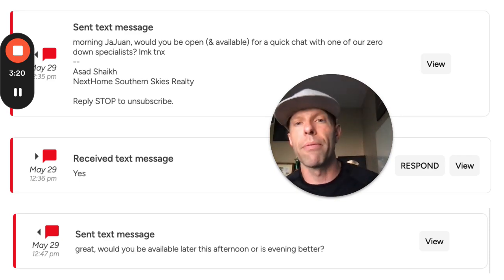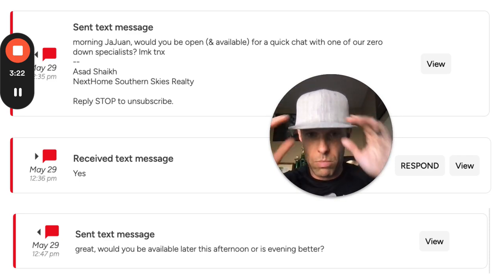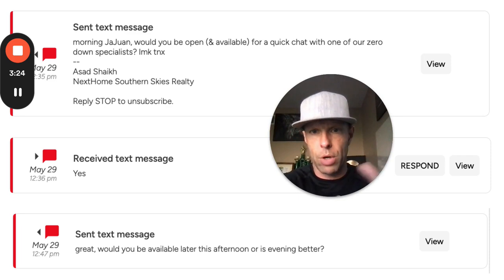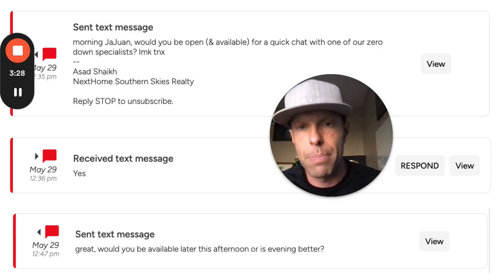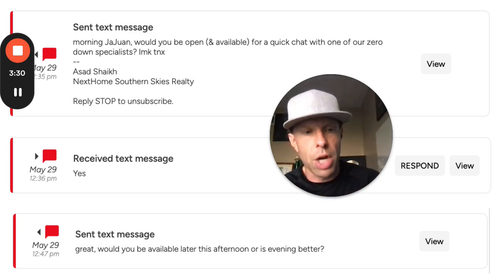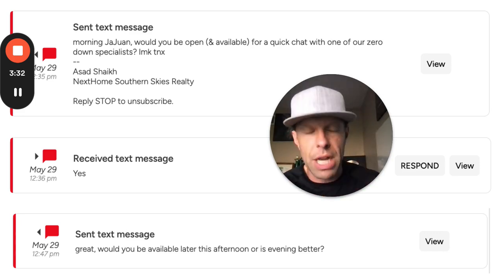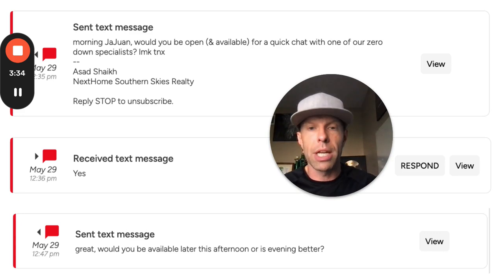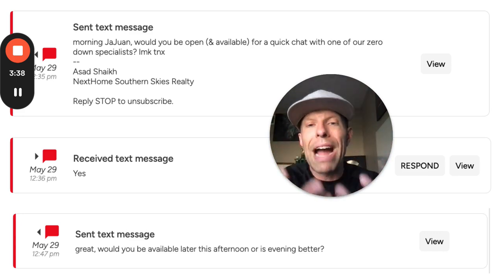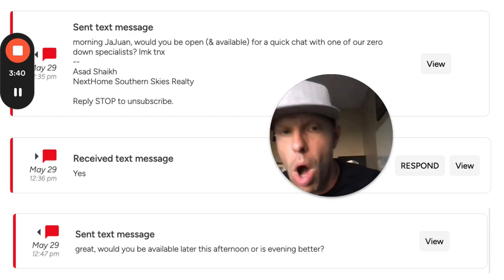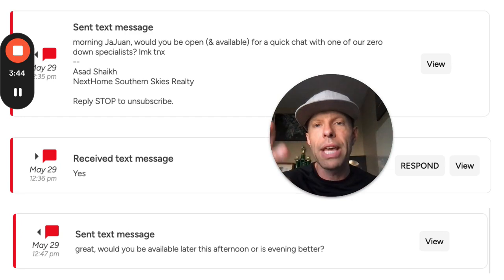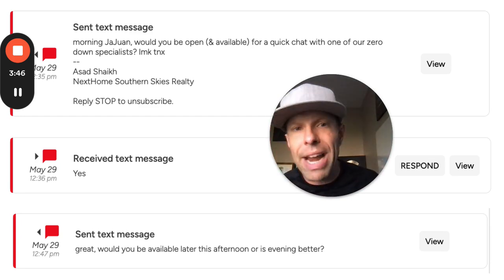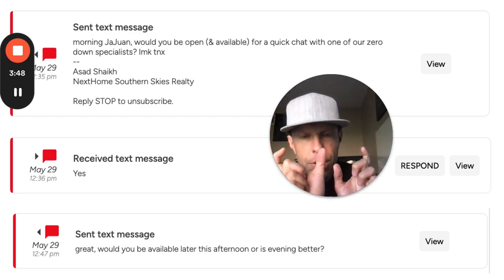Let me give you a couple of the variations. You may be wondering what if you don't want to say 'zero down specialists.' It could be new construction home specialists, first-time home buyer specialists, or investor specialists. You can craft that to whatever is most applicable. Don't get stuck on that specific phrase — focus on the structure of it.